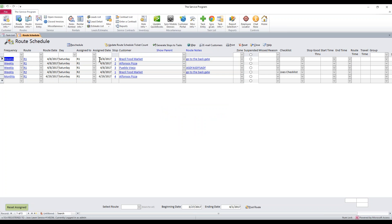And what we'll notice is all of our stops move forward. All my 4-1s went forward to 4-8. We're now ready for that week, the week of 4-8. And then my one that was on 4-1 that was a 28-day, my monthly set to 28 days, it moved forward 28 days. It's on 4-29.